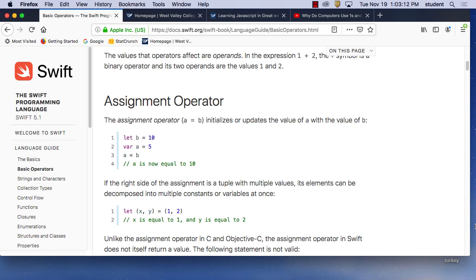These are the most common operators. The first one I want you to see is how we name things to do math. It's just like algebra — you have X and Y and things like that. We need to name things and then use those names in something else. This is very common in any programming language.